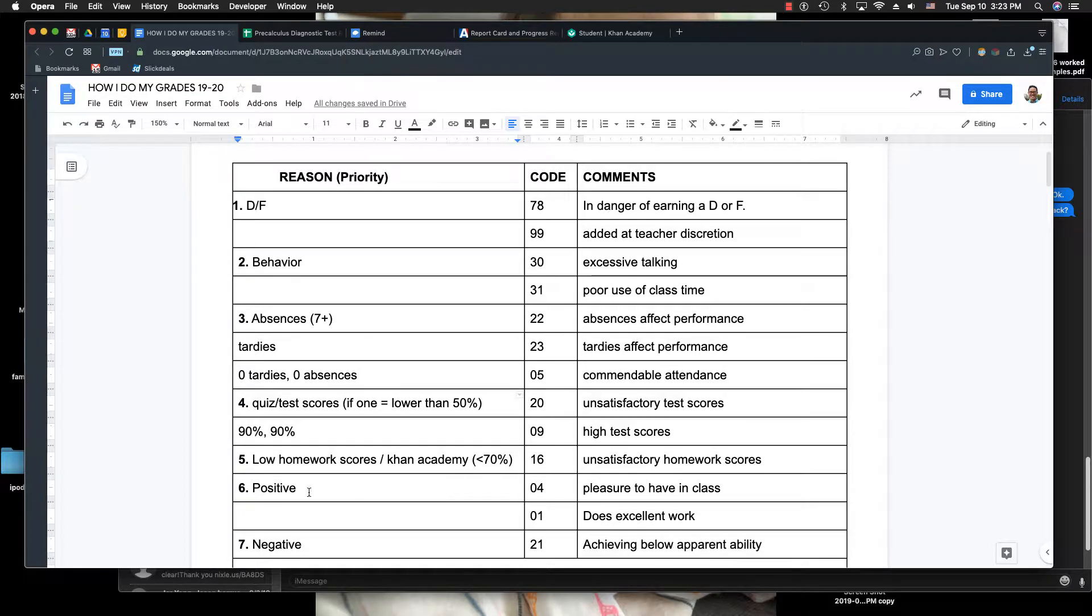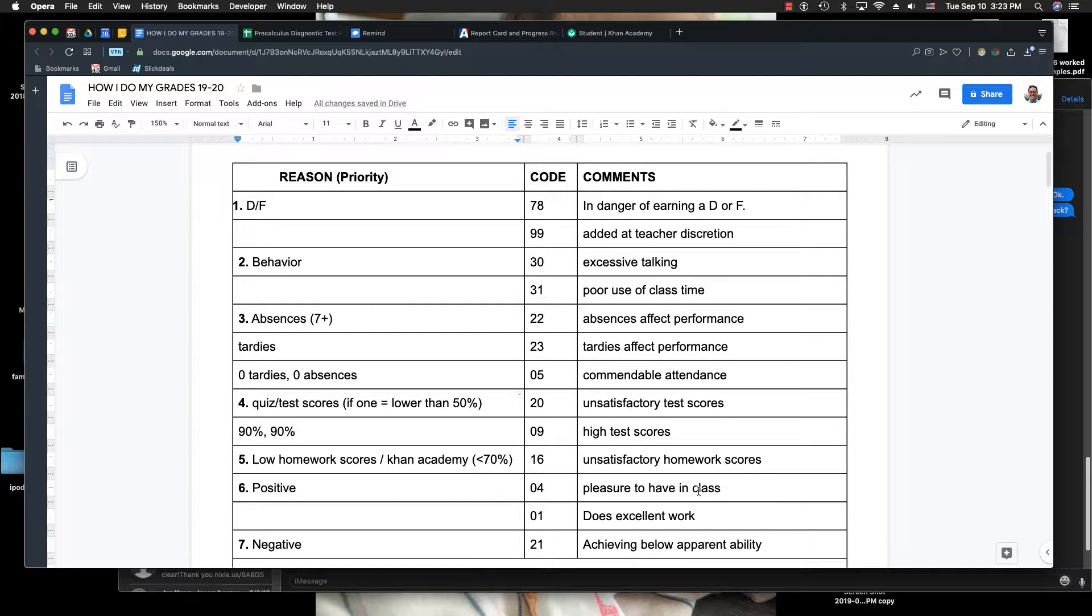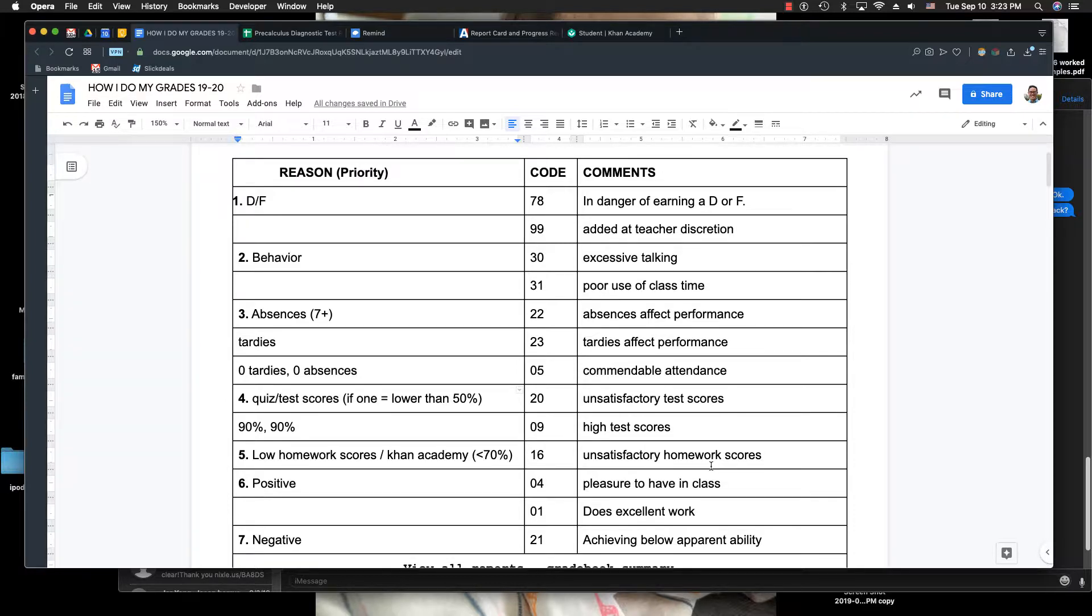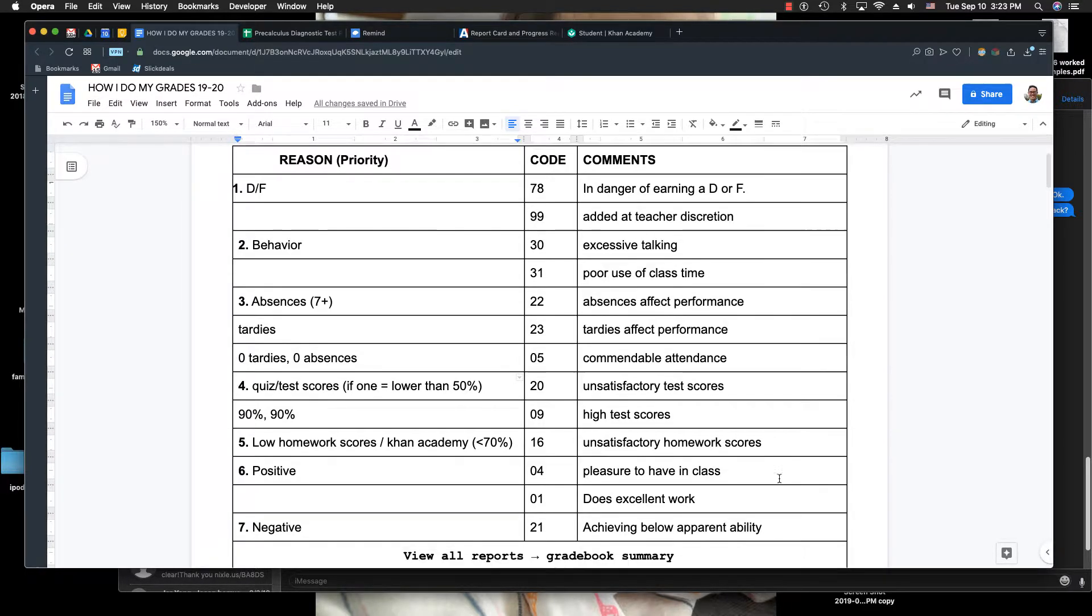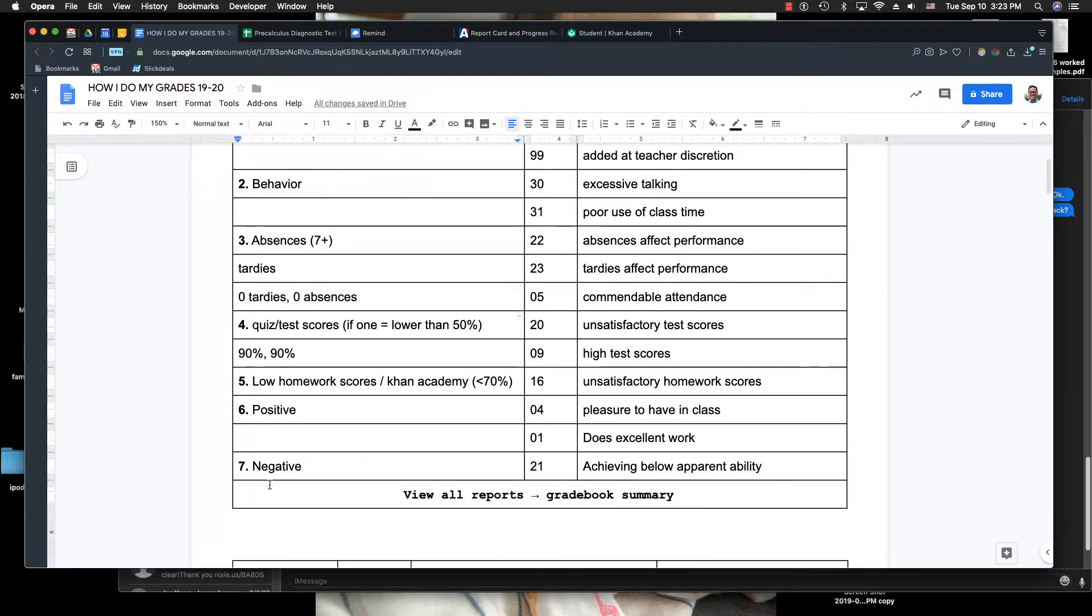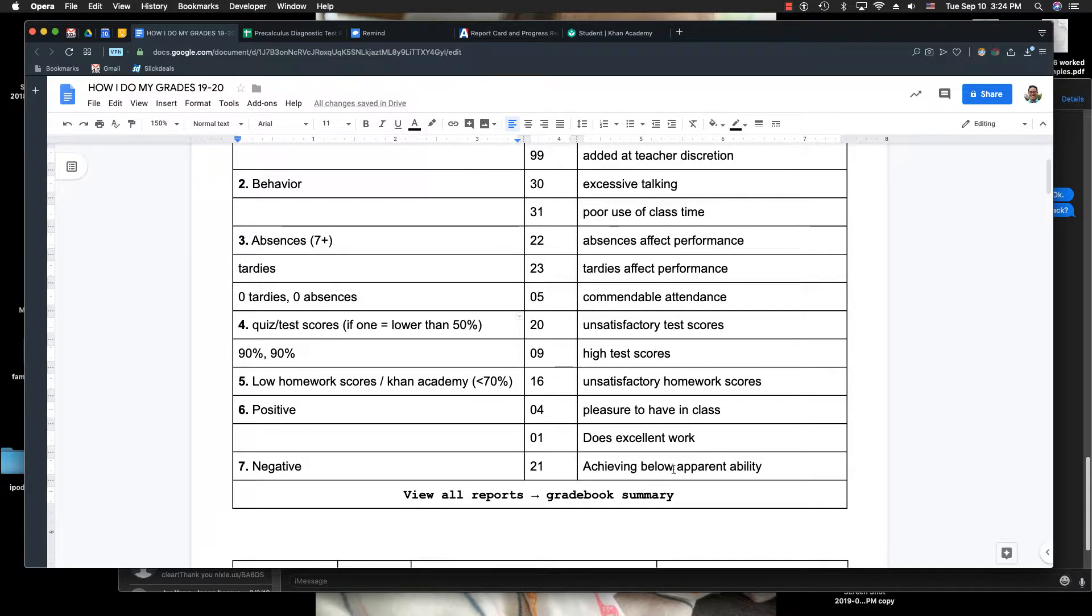And then positives, I'll put pleasure to have in class. Maybe sometimes I'll put does excellent work. Or if I think you don't work hard enough, like you work below 100%, then I'll put achieving below apparent ability.